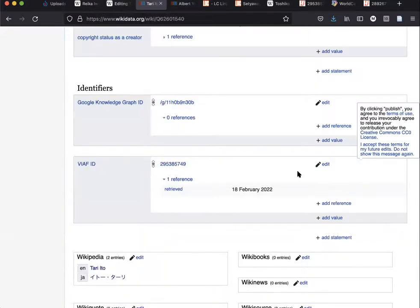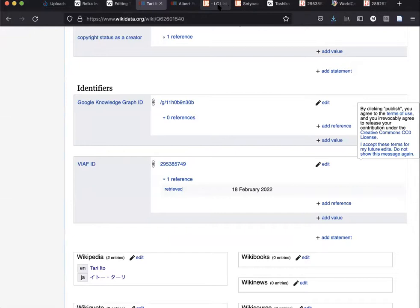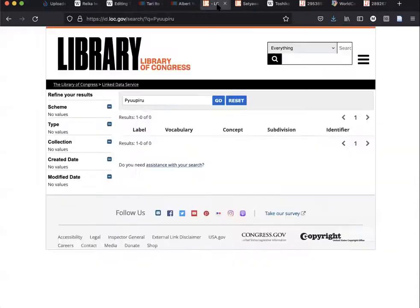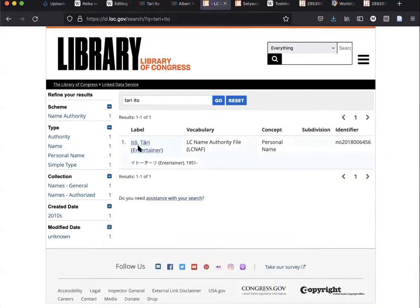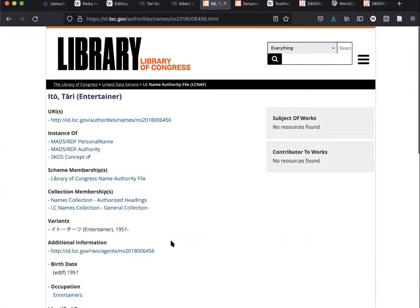I also know the Library of Congress for Tari Ita. So I'll add that as well.